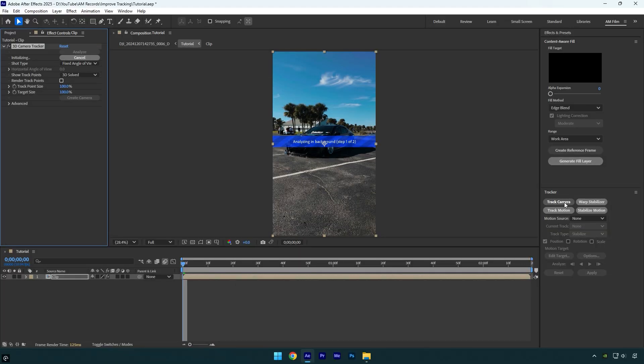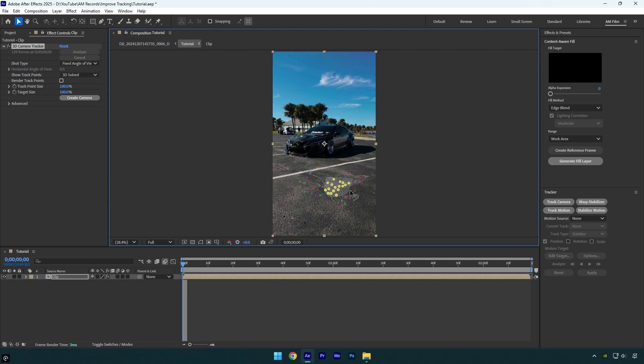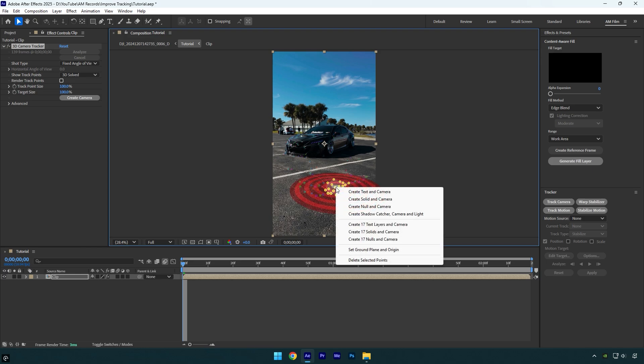Click on track camera and once analyzing is done, I will select some points on the ground. Then right click and here we have some options to select. Let me explain which to use and why.